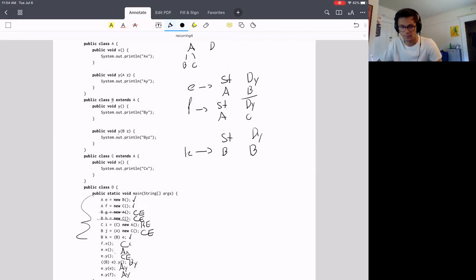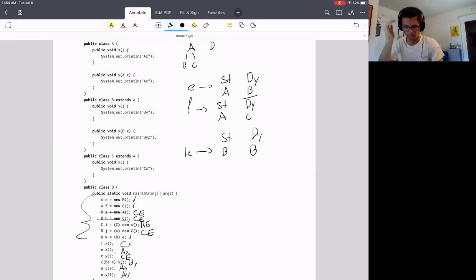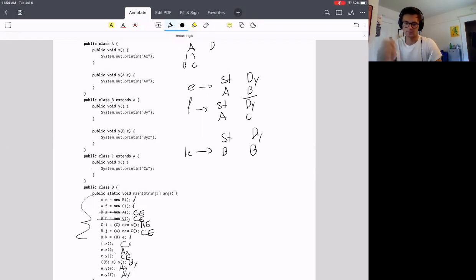So that is this entire problem. I hope this is useful. These are a classic type of confusing problem in this class, so don't feel bad if some of these take a little longer for you to understand.